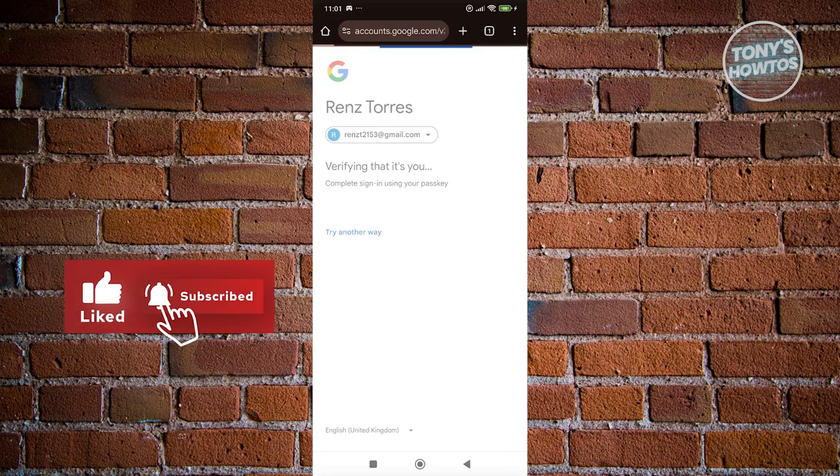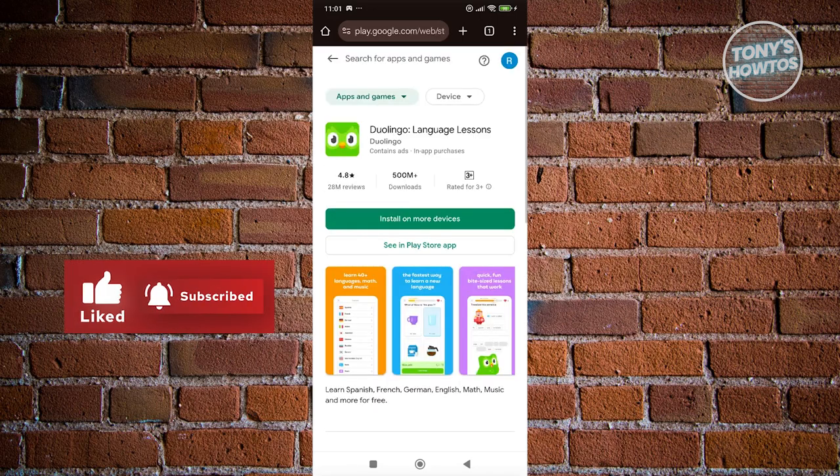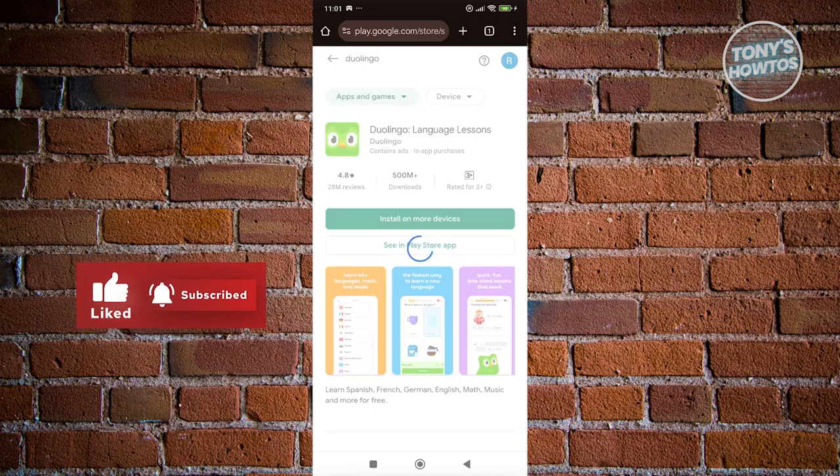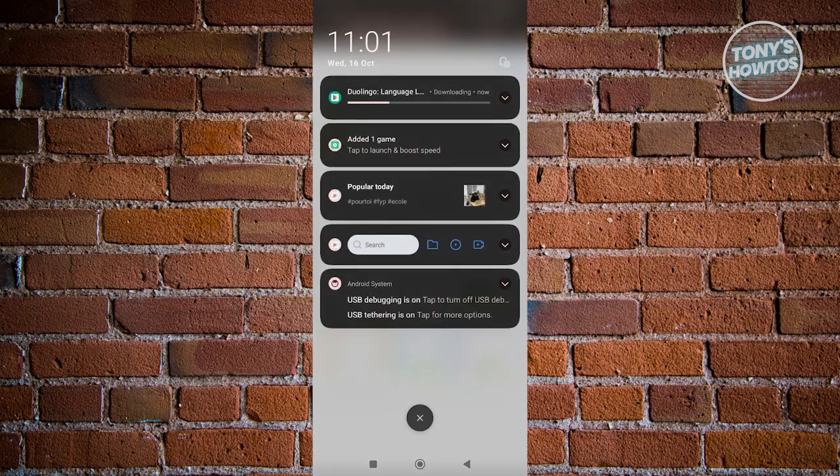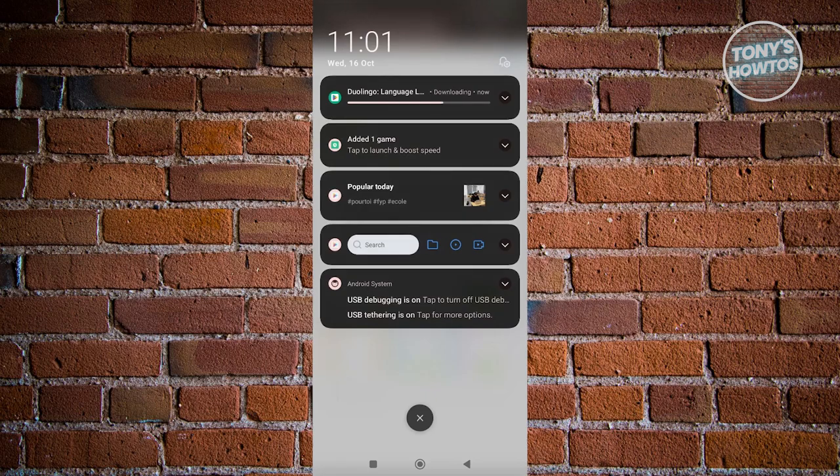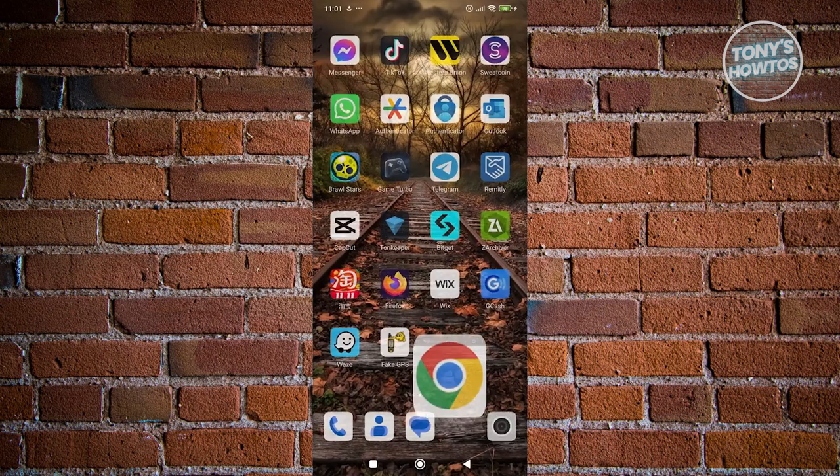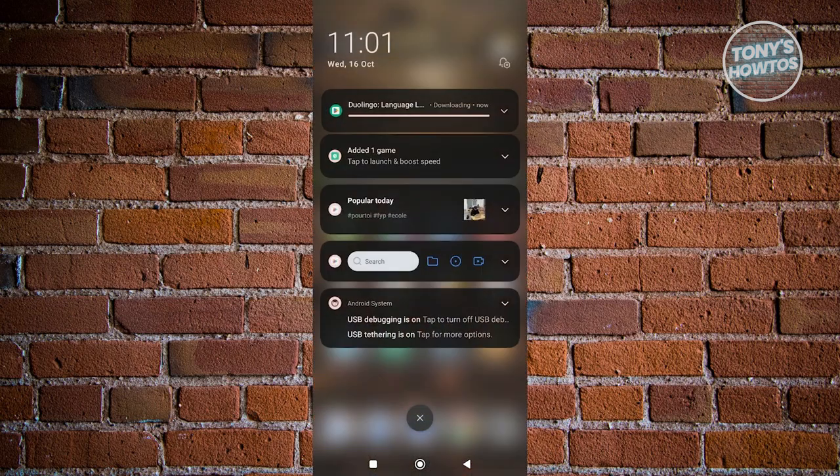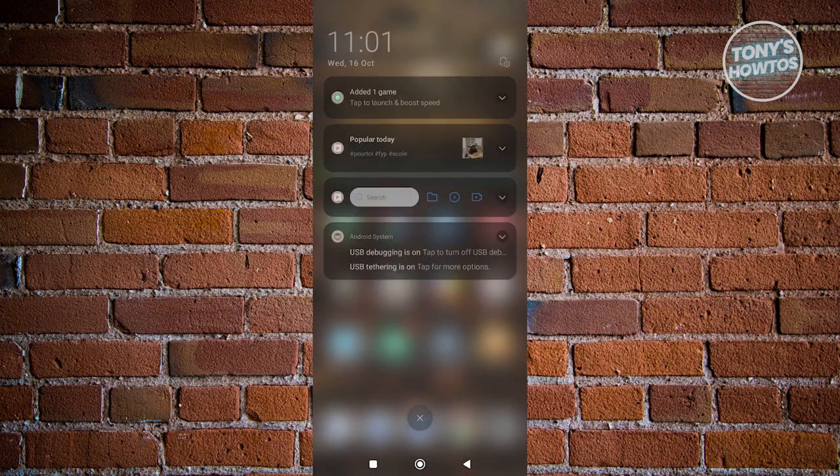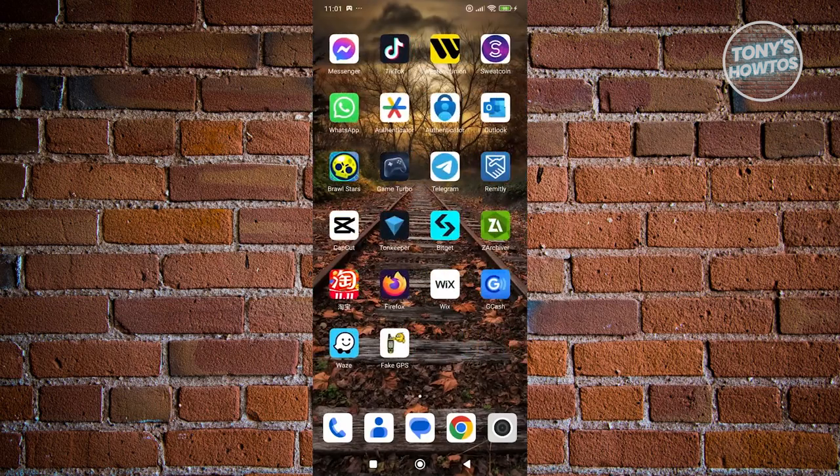Once our account has been verified, it should start sending this to the download section for our Google Play Store account. As you can see, it's now downloading. We just need to wait for this to finish downloading, and once it is downloaded, we should be able to start accessing it.